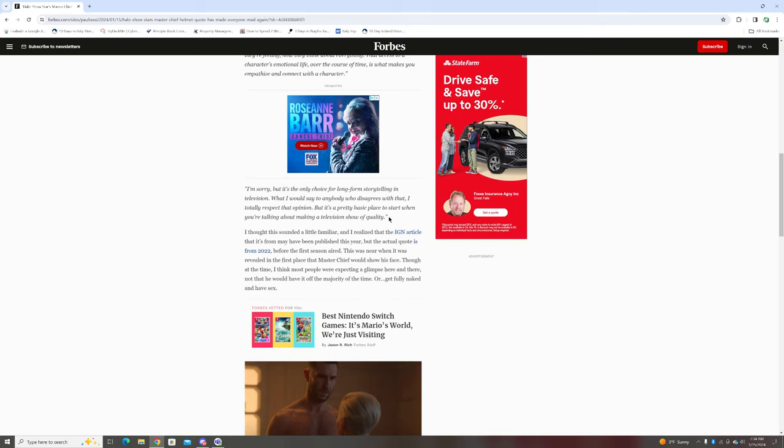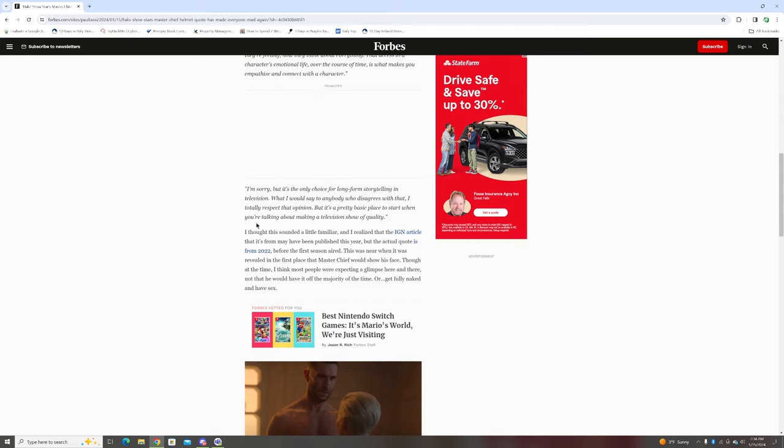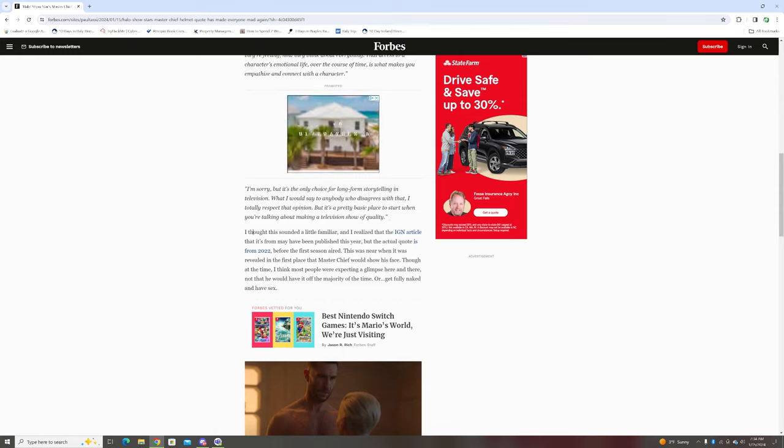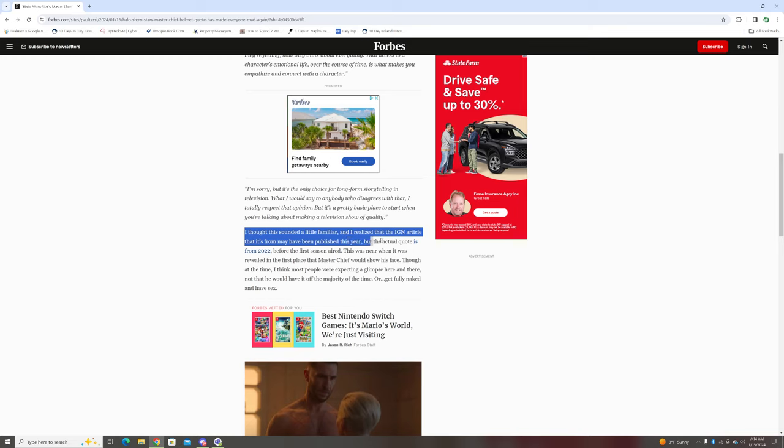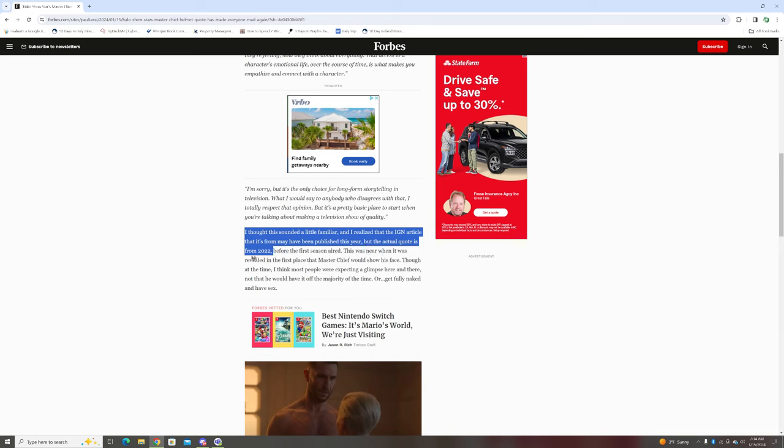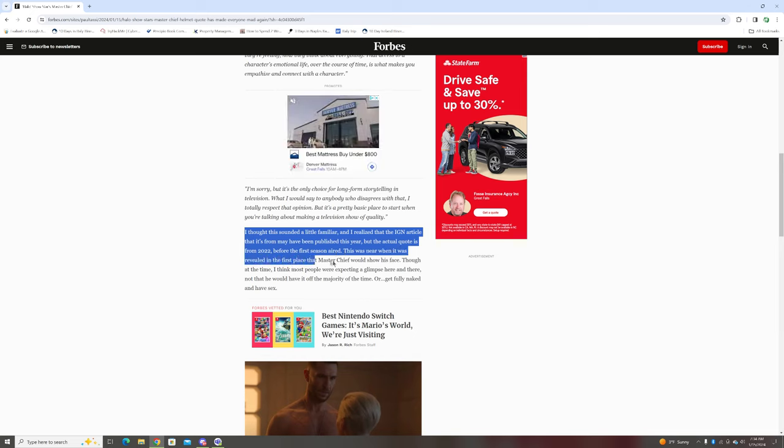This guy has no respect for the source material and thinks the entire galaxy revolves around him. Then I thought this sounded a little familiar, and I realized that the IGN article may have been published this year, but the actual quote is from 2022, before the first season aired.